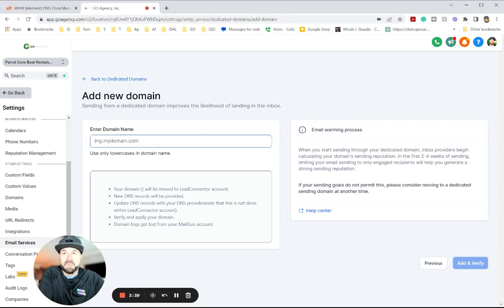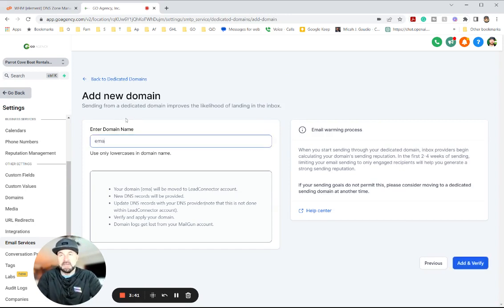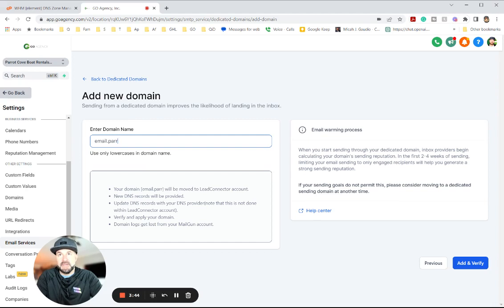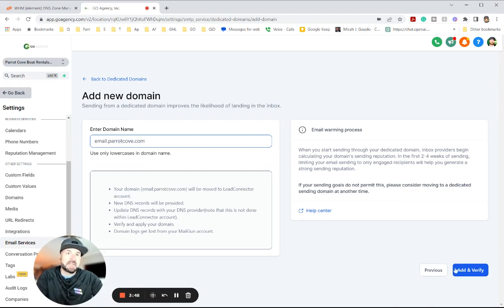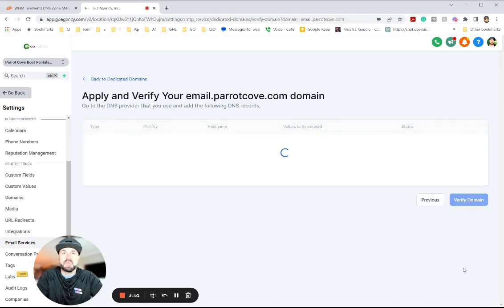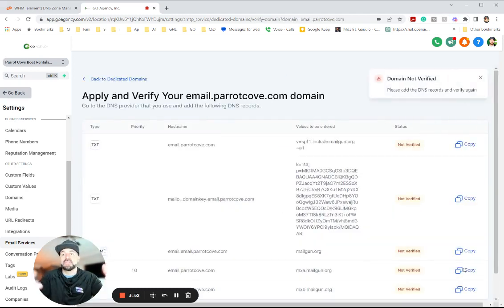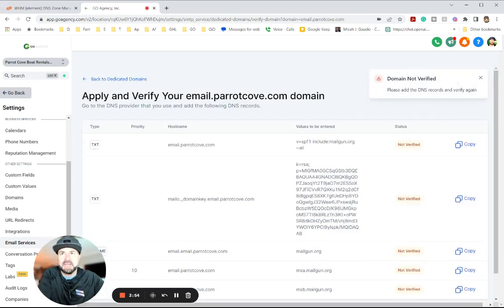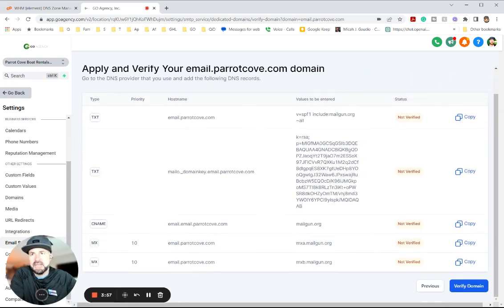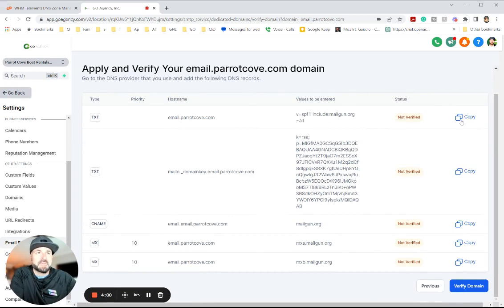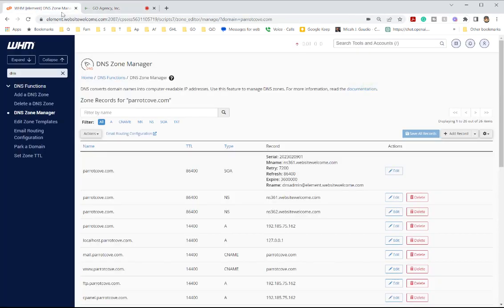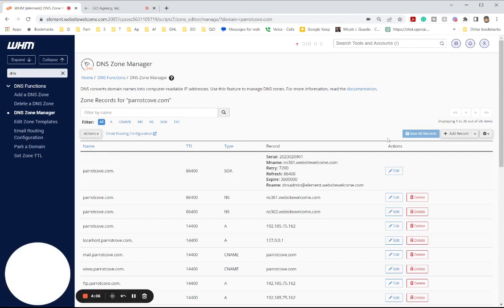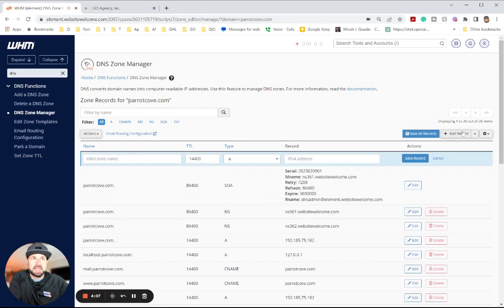And we're going to add the email.barrettcove.com. And then we're going to hit add and verify. Now we're going to get a whole bunch of other settings to verify the domain. So we're going to add some text records here and a few MX records. So first thing I'm going to do, copy this text record, get back to my DNS.